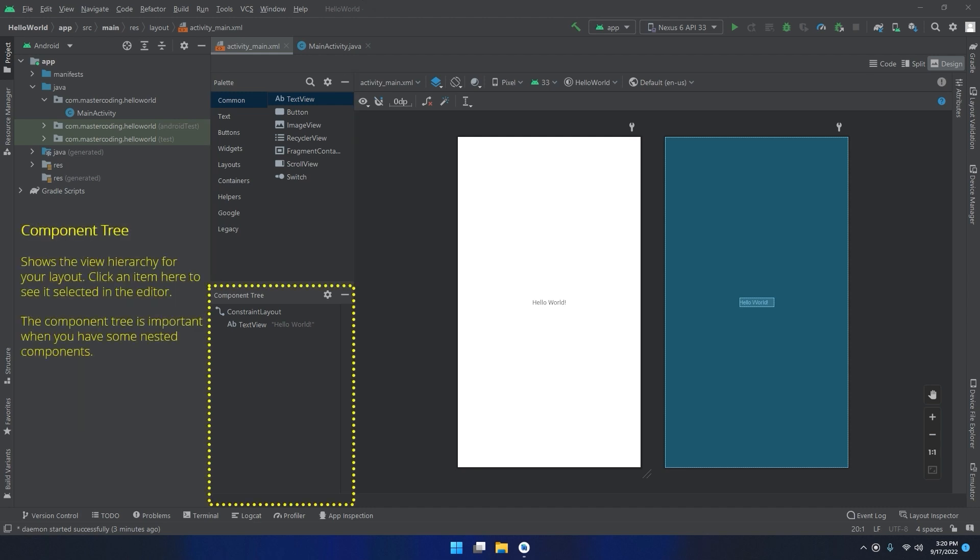The component tree shows the view hierarchy for your layout. Click any item here to see it selected in the editor. The component tree is important when you have some nested components.